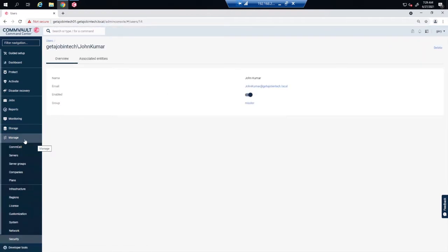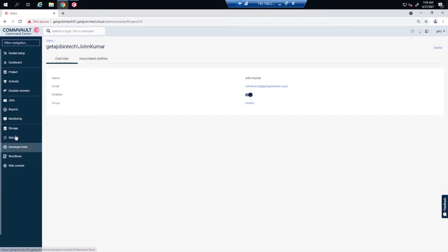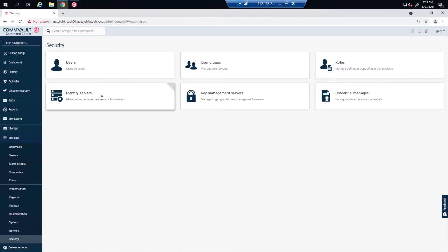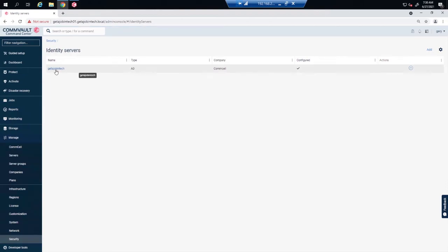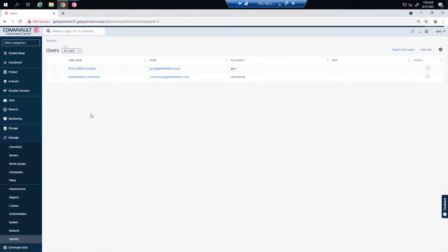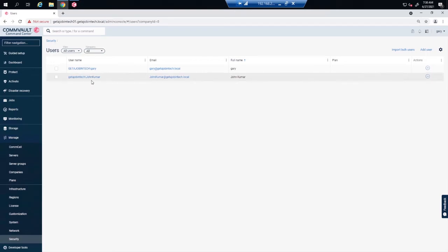So we click on Manage, then Security, then Identity Servers. Find our domain. We see under User, we see John is listed.